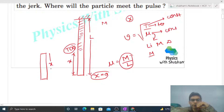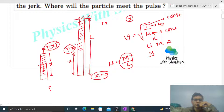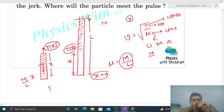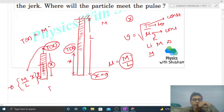Draw the free body diagram of the x length of the rope. Its weight acts vertically downward and tension acts upward, so tension balances the weight. The mass of the x length portion is (m/L)·x, so the weight is (m/L)·x·g. Therefore, tension as a function of x is simply T(x) = mgx/L. You can see this is a function of x.